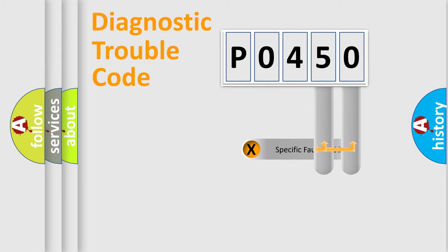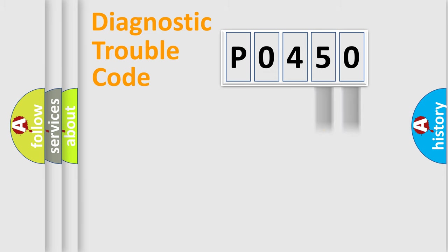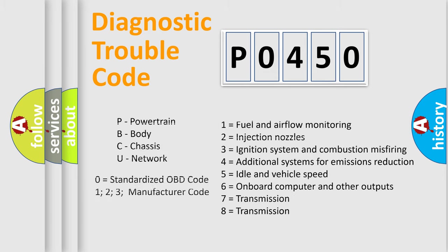Only the last two characters define the specific fault of the group. Let's not forget that such a division is valid only if the second character code is expressed by the number zero.